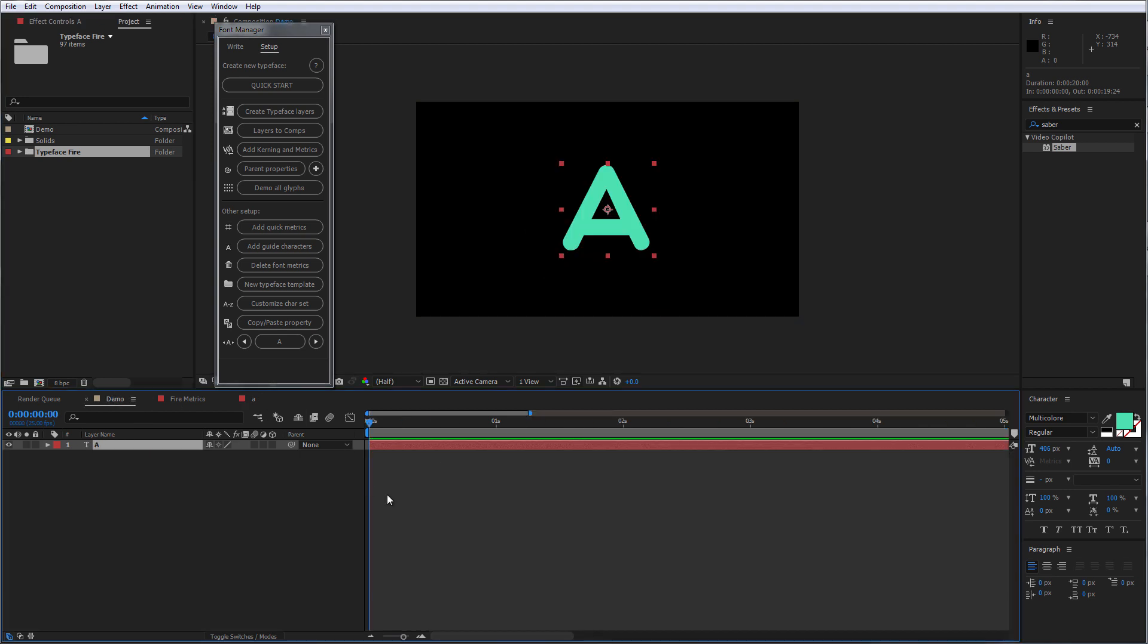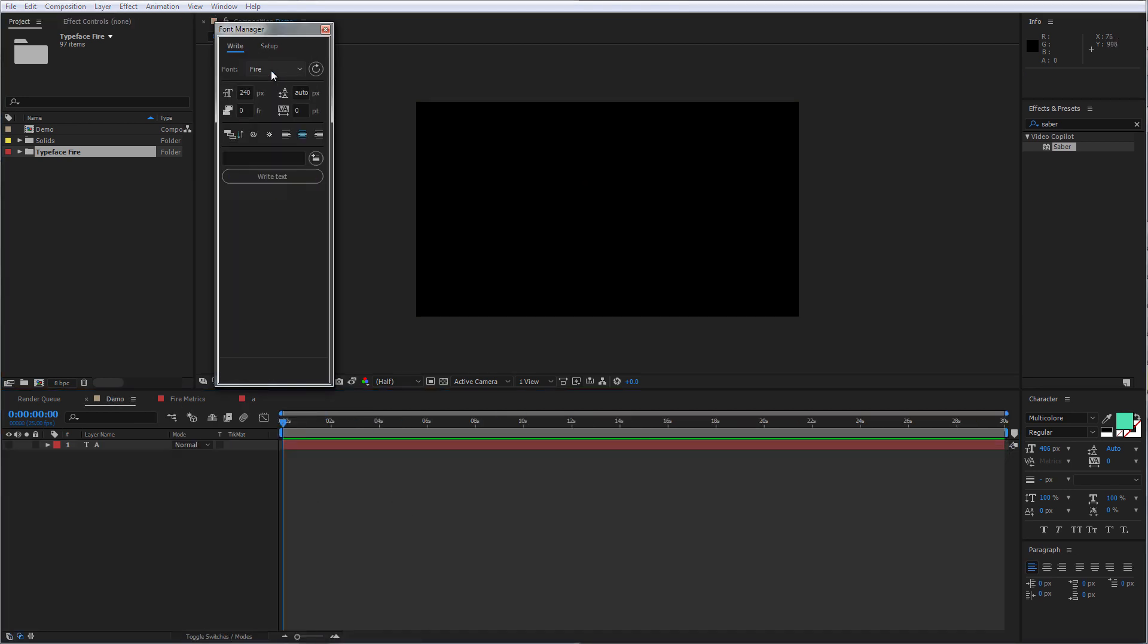Click Next. Okay, so let's go back to the Write tab. And make sure that you have selected your animated typeface from the drop-down menu. Then we would like to offset our layers in 4 frames. And make sure that Toggle Parenting is enabled.